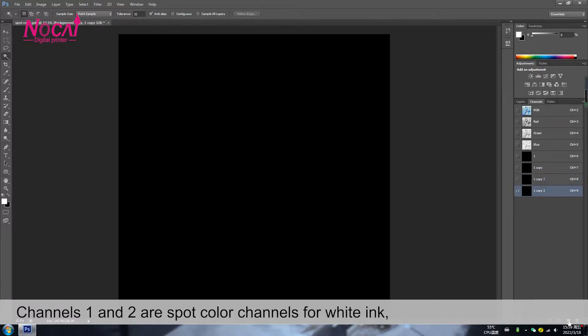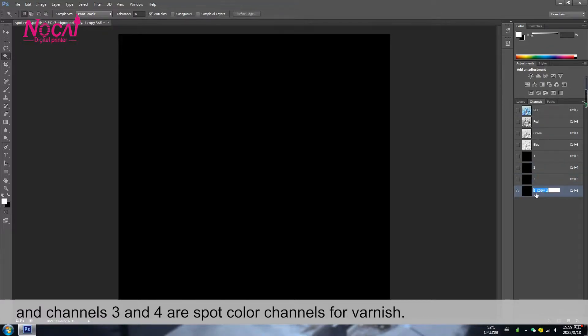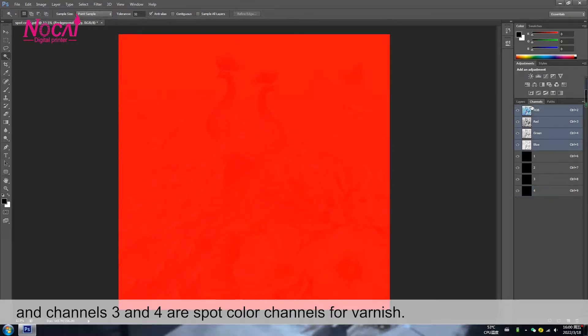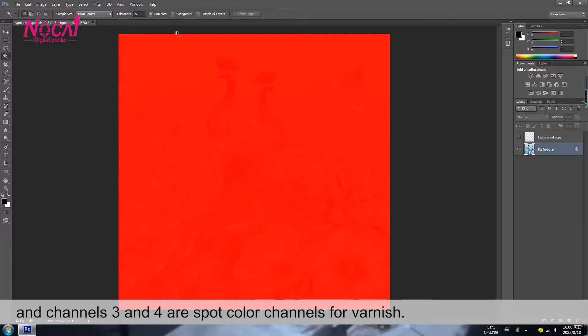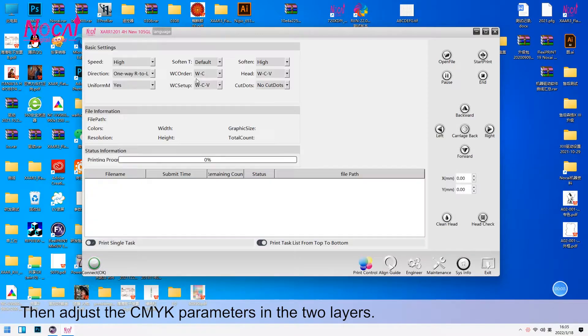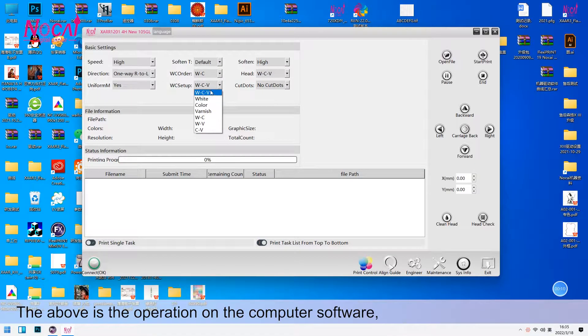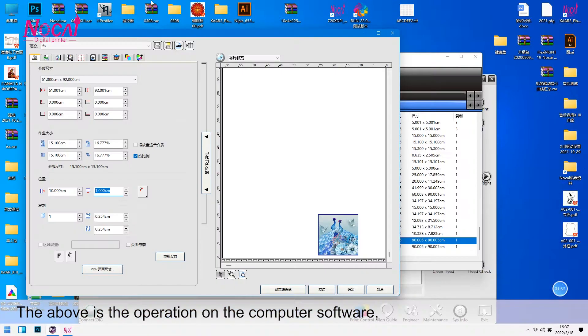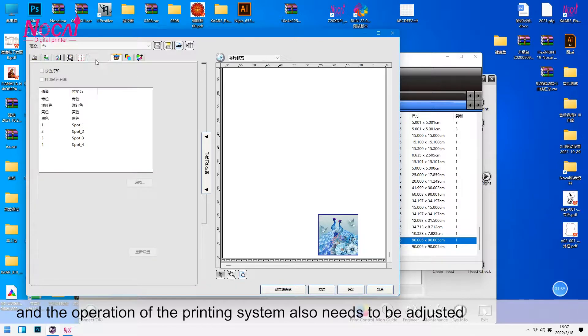Channels 1 and 2 are spot color channels for white ink, and channels 3 and 4 are spot color channels for varnish. Then adjust the CMYK parameters in the two layers. The above is the operation on the computer software.